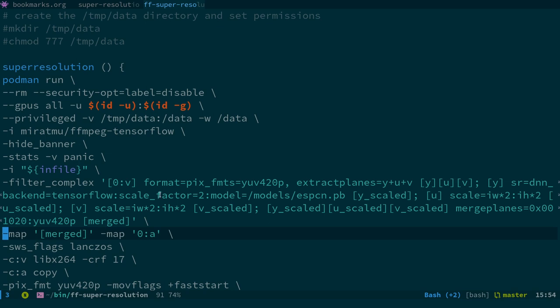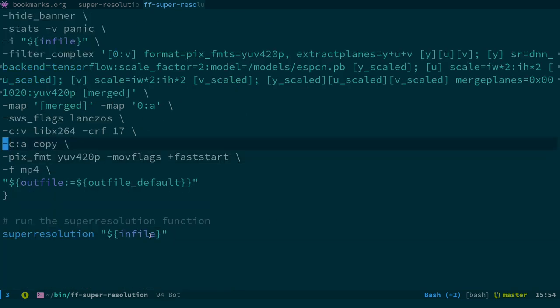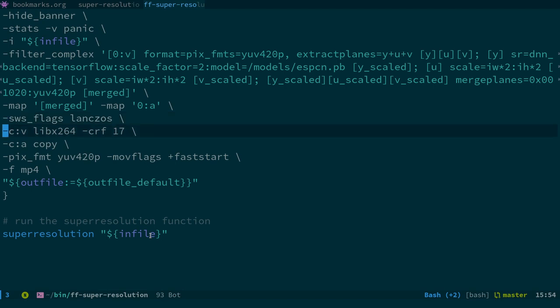In this script I'm presuming the audio track is already AAC, using '-codec:a copy'. You'll also notice the sws_flags lanczos and the codec H.264 with a CRF value of 17. This actually uses the Lanczos filter in combination with the neural network model for upscaling. I haven't done any tests to see if there's actually any difference between the regular Lanczos filter and one processed with this model.